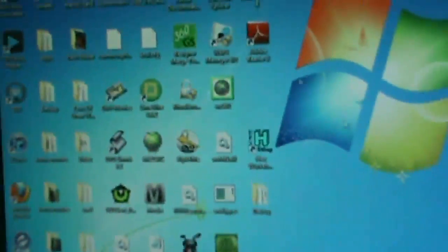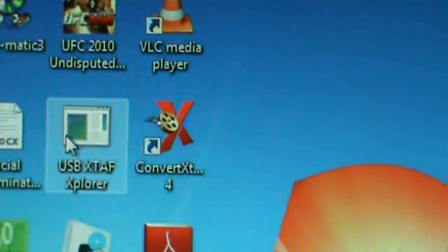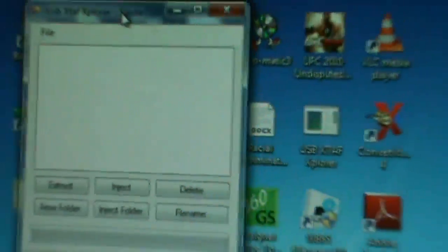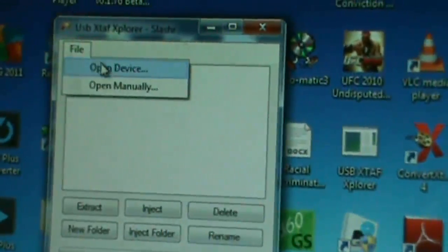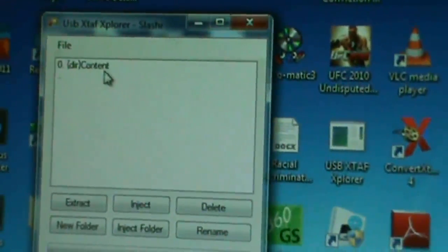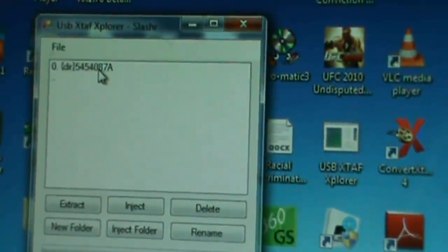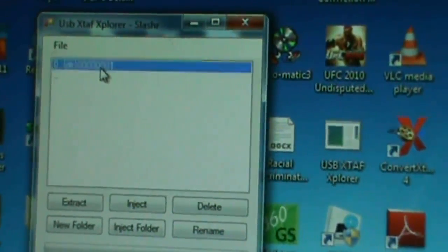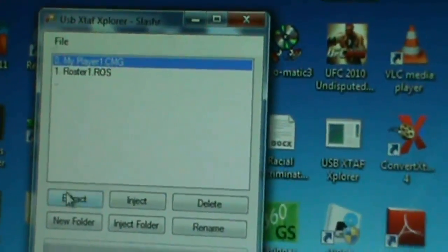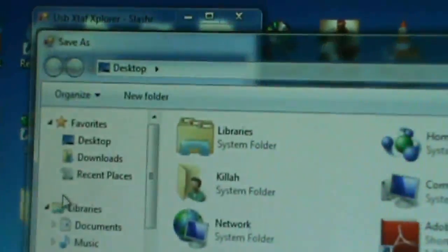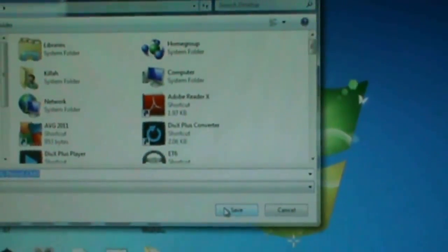We're going to go file, open device, content, keep going until you see a my player file, extract, as you see, extract it to the desktop. Hit save. Wait, bam, you saw it just appeared there.